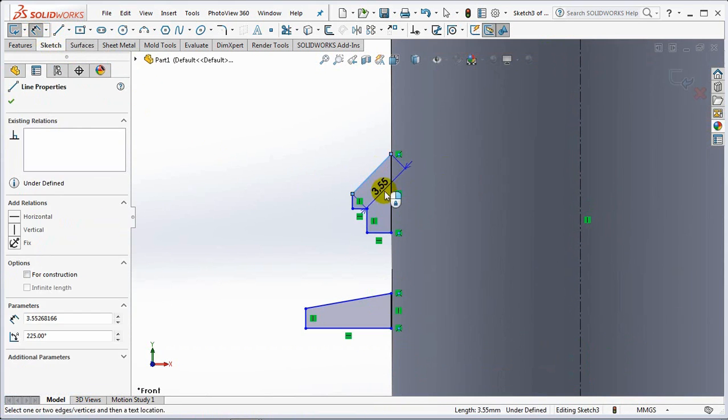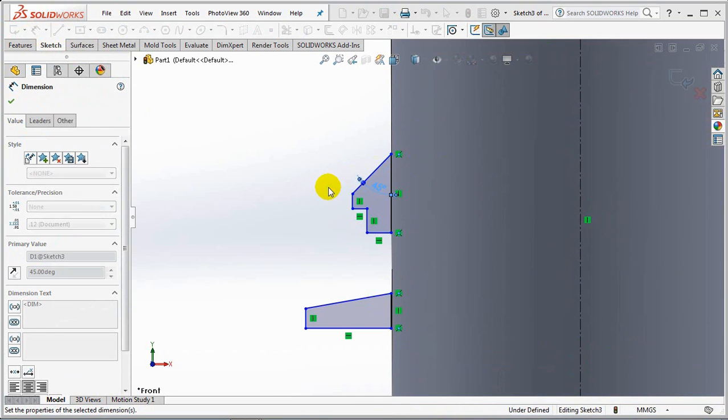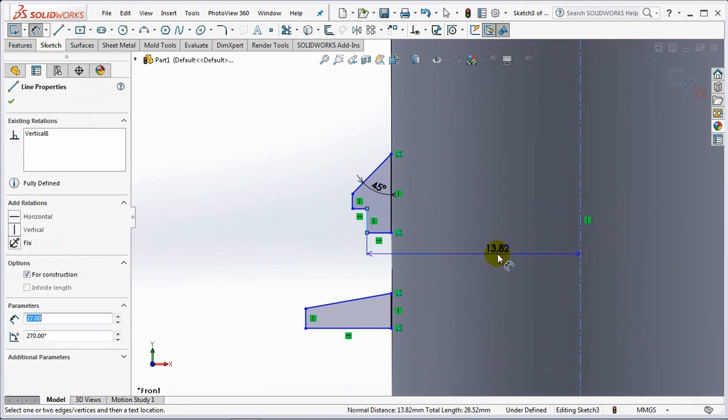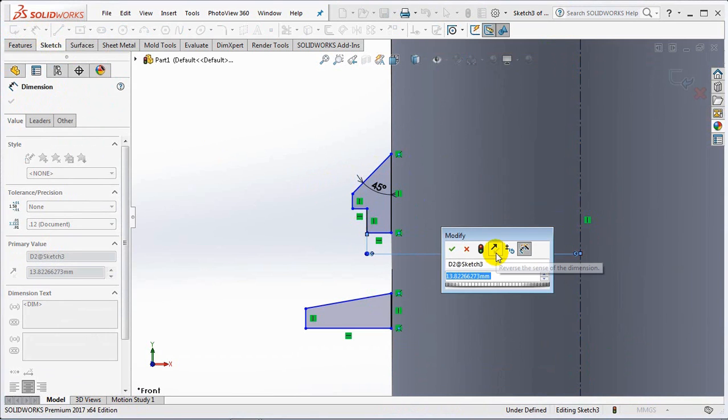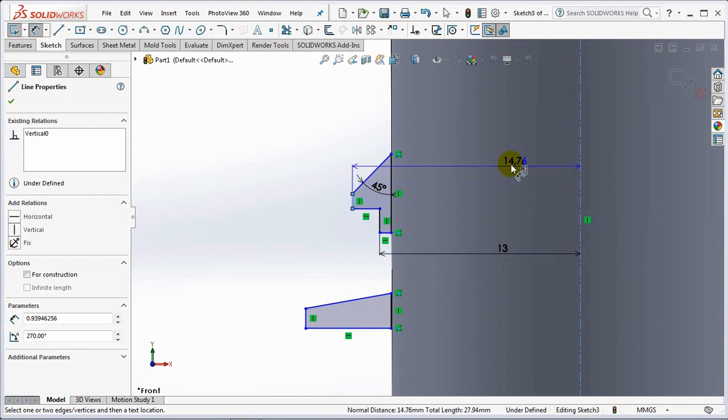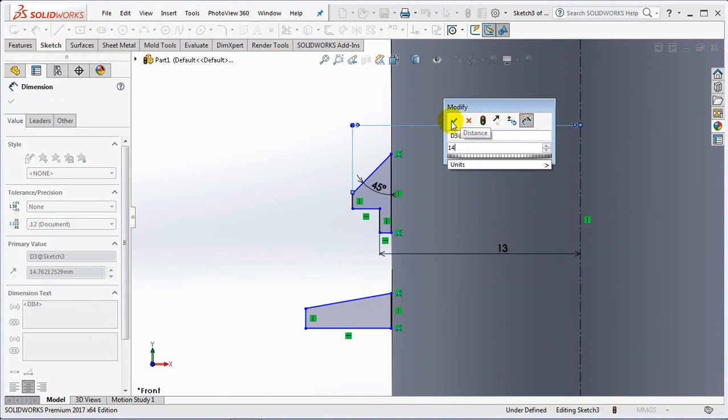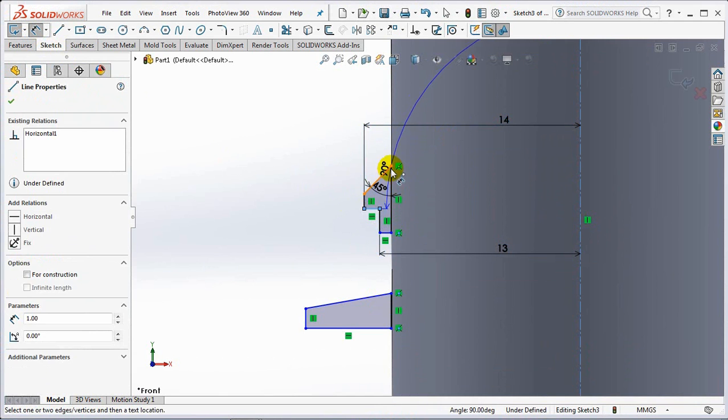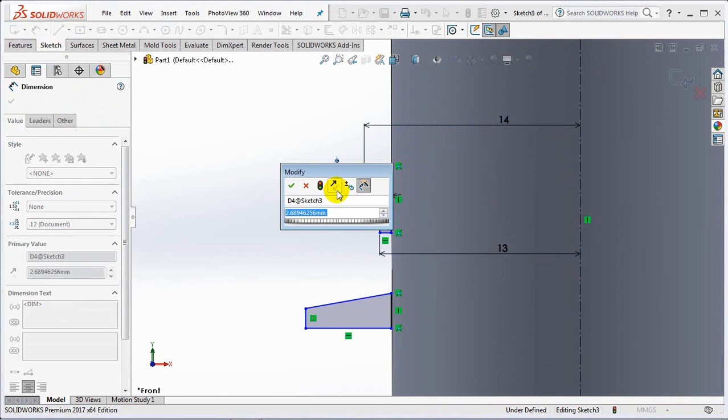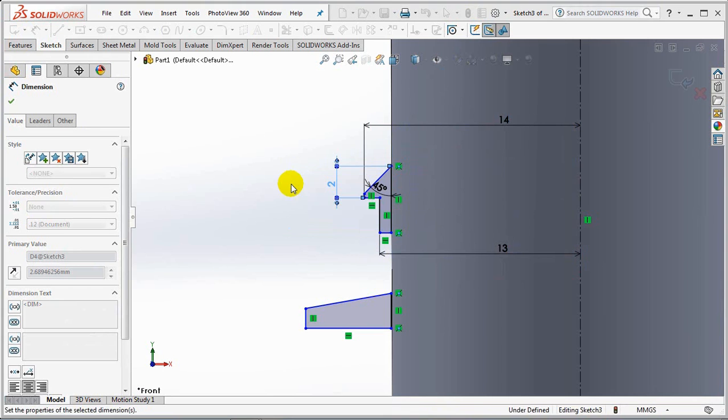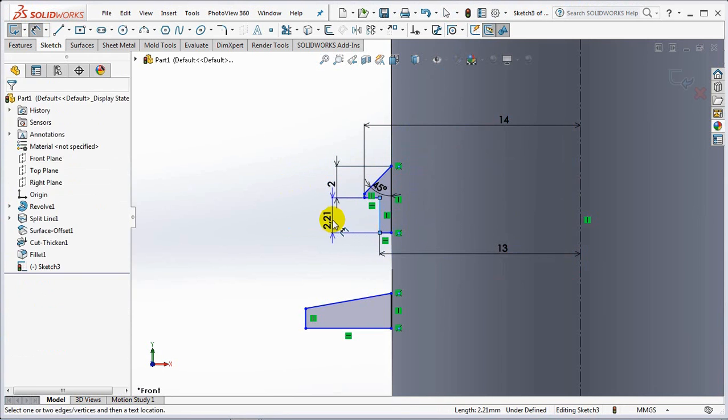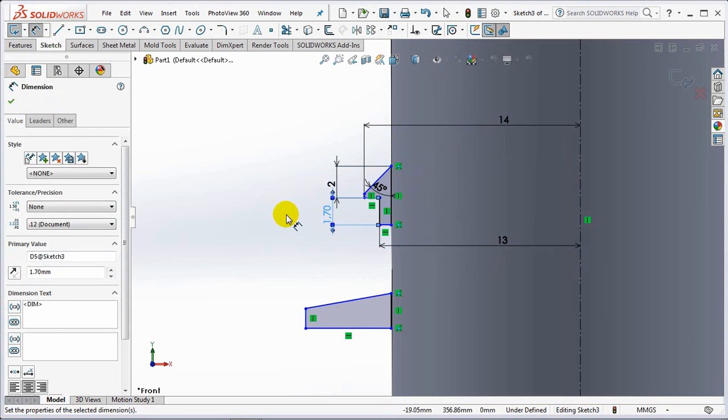Set each dimension at 45 degrees, 13mm, 14mm, 2mm, 1.7mm.